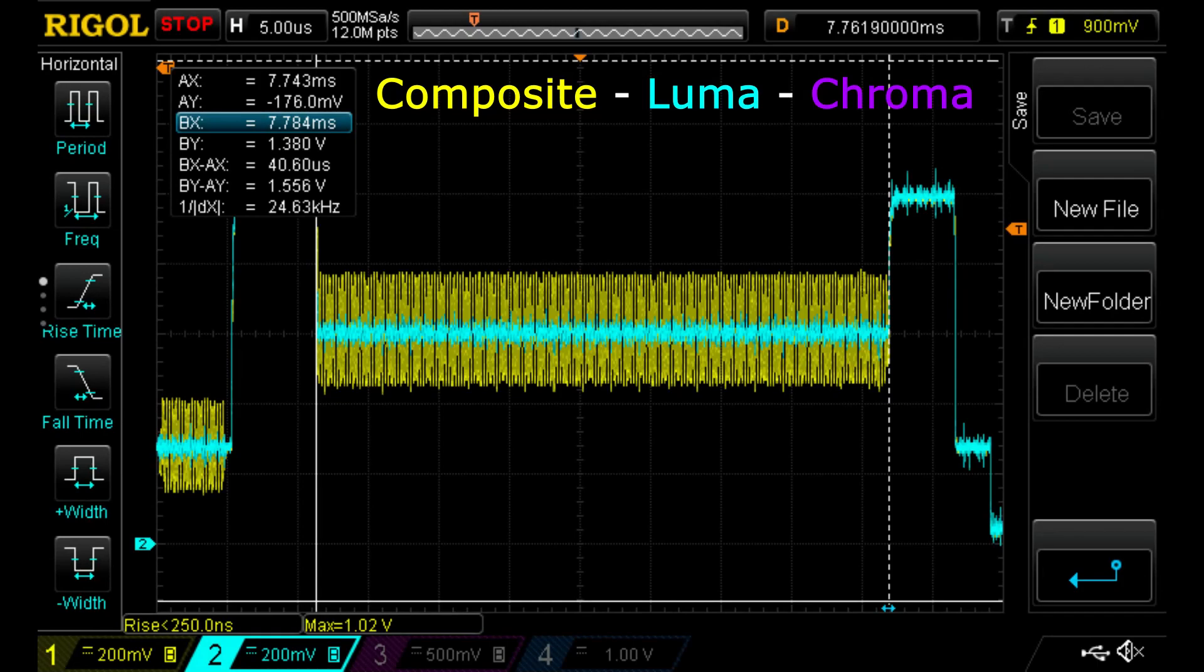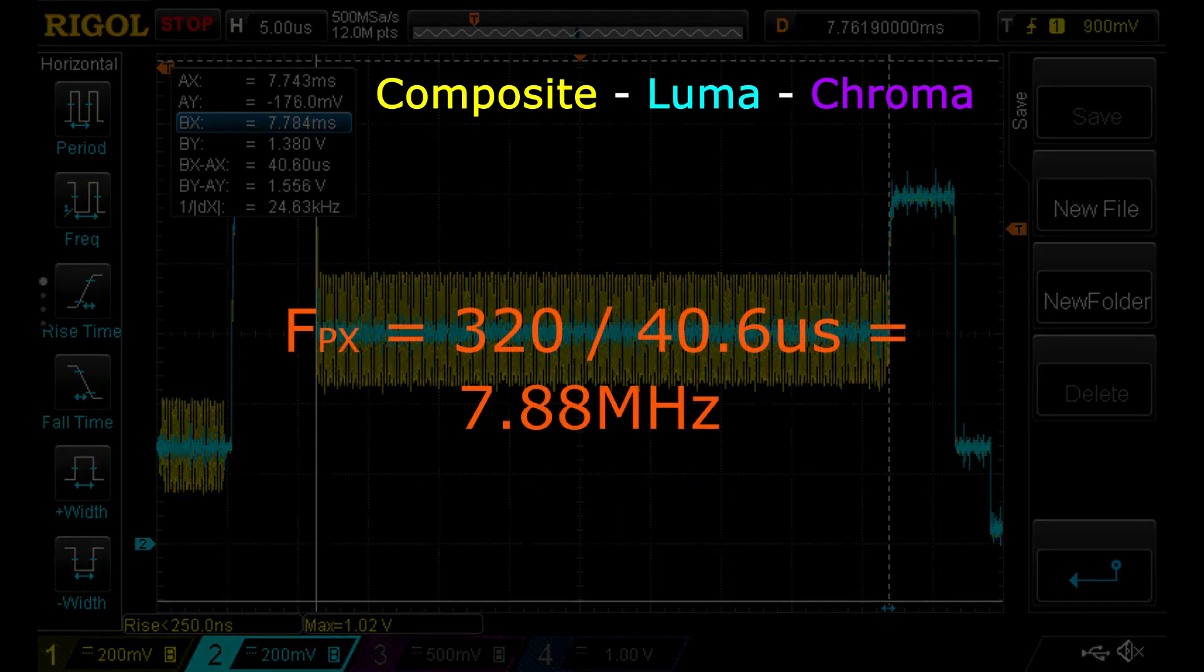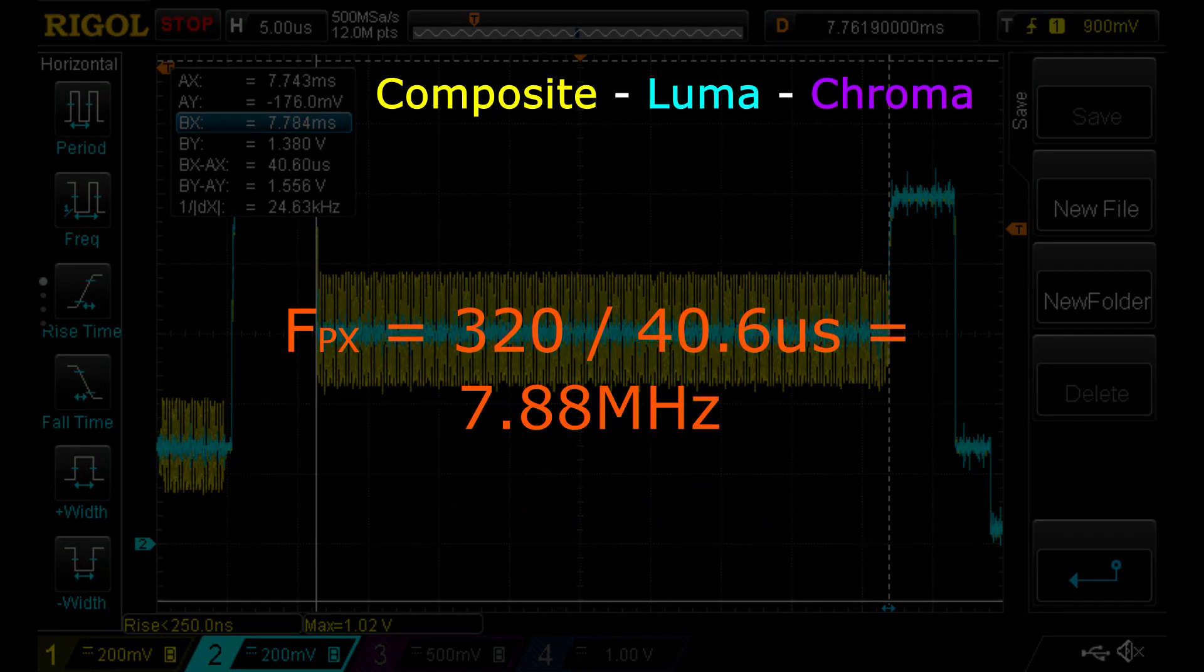It's also interesting to measure the horizontal pixel rate. This can be done by measuring the duration of the active video, which is 40.6 microseconds, and dividing it by 320 pixels, which is the horizontal resolution of the C64. From these measurements, we derive that the pixel frequency is 7.88 megahertz, which matches exactly the nominal value stated in the C64 service manual.